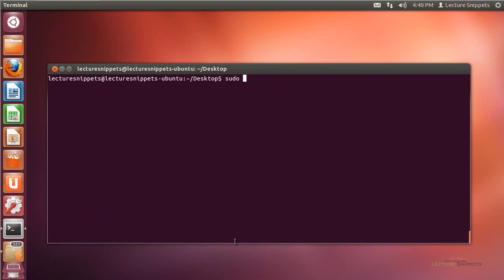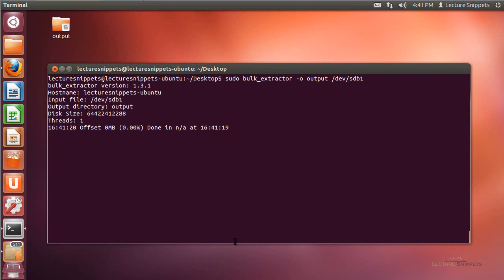Let's run Bulk Extractor. I'll use sudo since I'm dealing with a device interface. I'll type: sudo bulk_extractor -o Output /dev/sdb1, which is that Windows hard drive partition, and hit Enter. It's beginning the process of extracting information. You'll see a lock on the output folder because we ran this as sudo — when done, I'll need to run chmod to change the permissions. I'll come back when extraction is complete.